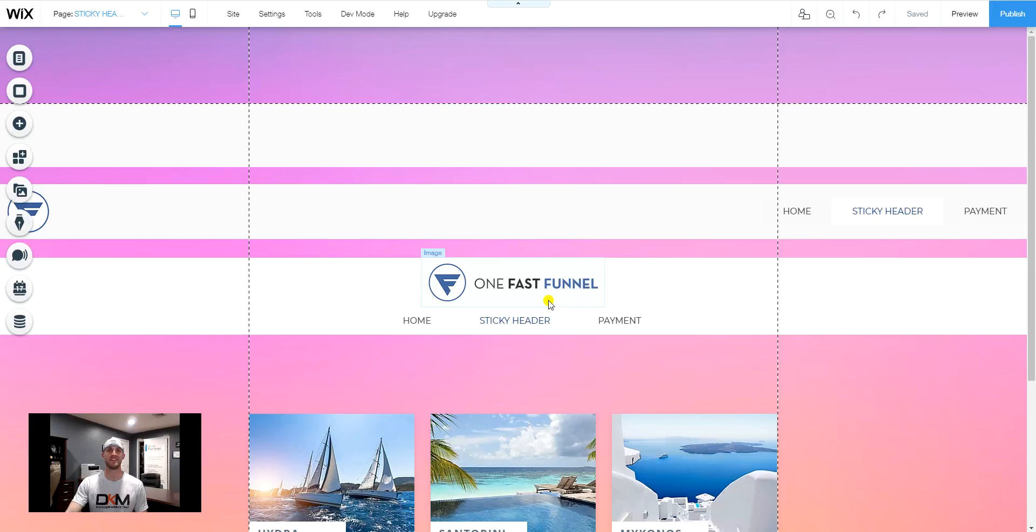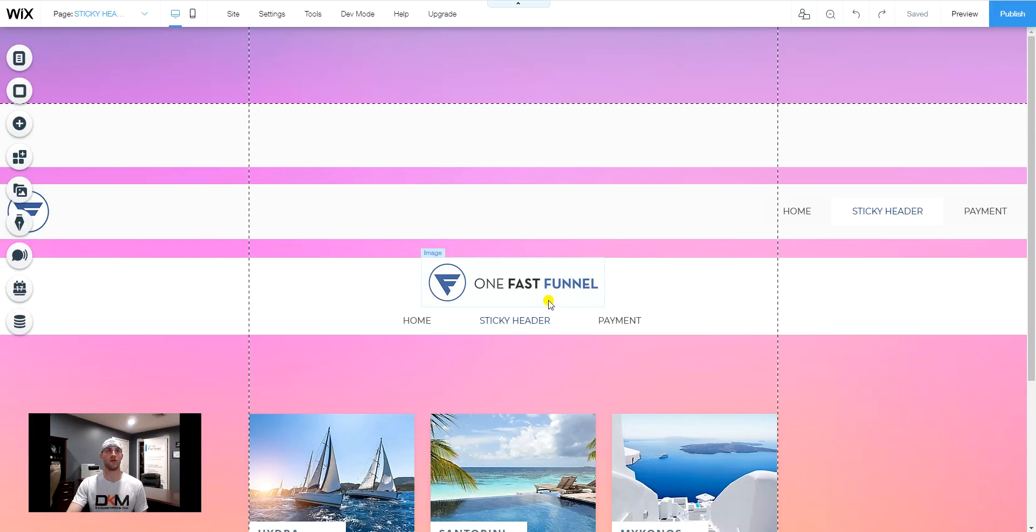Hey everybody, David Coder with Decoder Marketing here with a quick video tutorial on creating a sticky header the quick way.